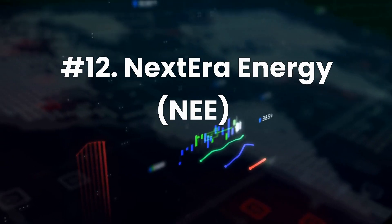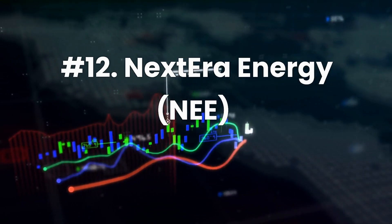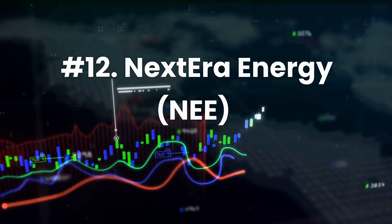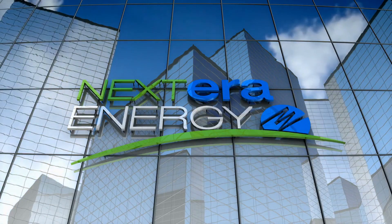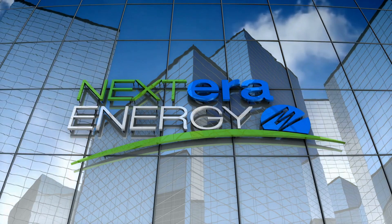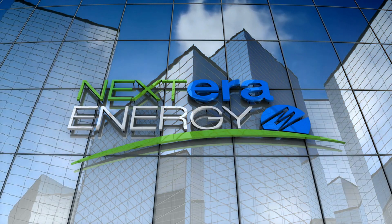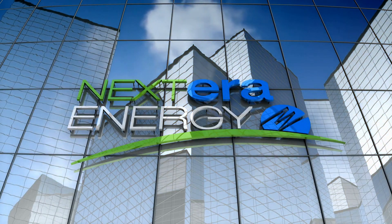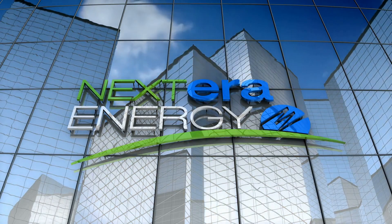Number 12. NextEra Energy, ticker NEE. The first no-brainer stock that's ripe for your retirement portfolio is the largest electric utility stock by market cap, NextEra Energy. While it won't deliver the supercharged growth rates you'd potentially find with tech stocks, NextEra Energy is the equivalent of a growth stock among electric utilities.